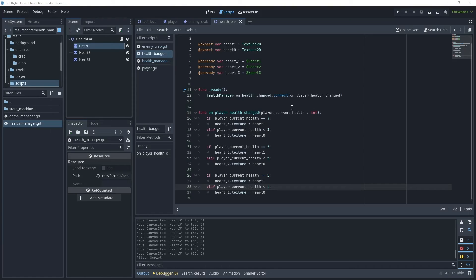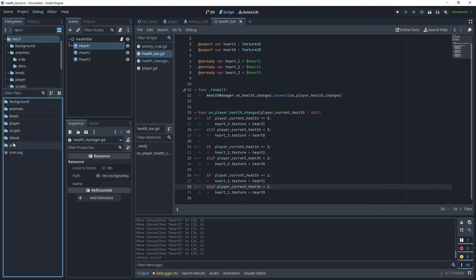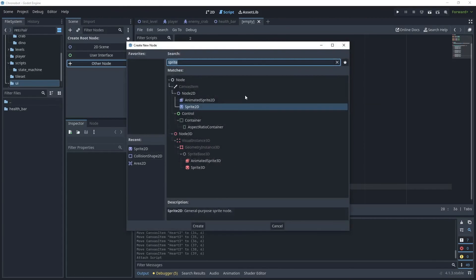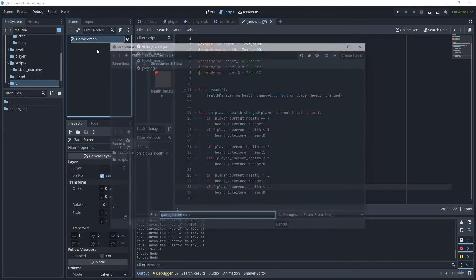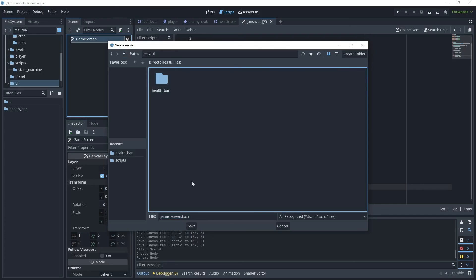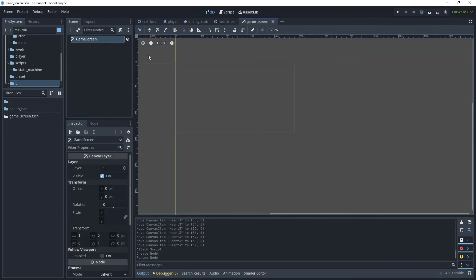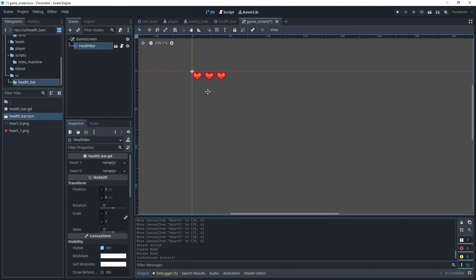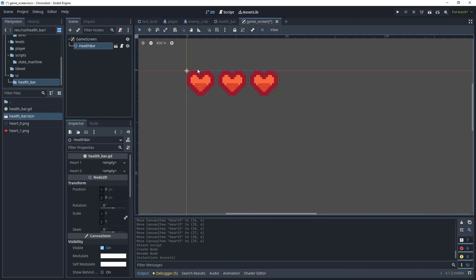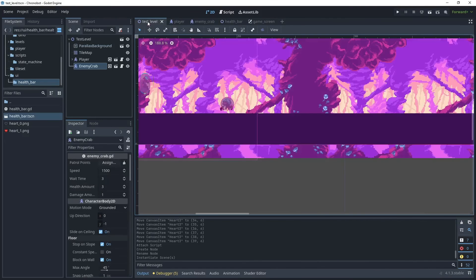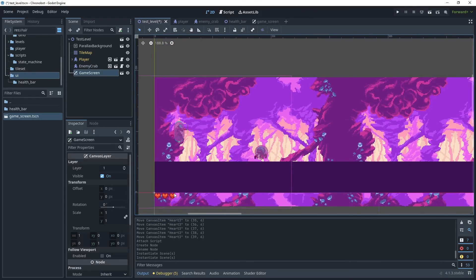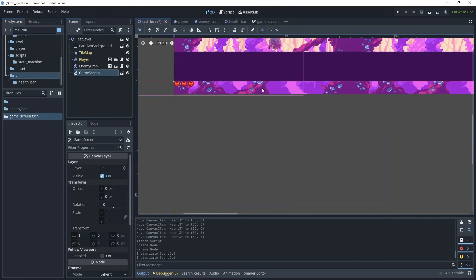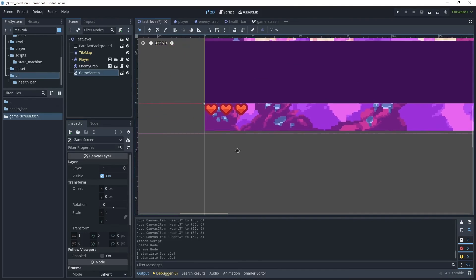The script is complete. Now let's create a game screen and attach our health bar. Head to the UI folder, create a new scene, choose Other Node, and select CanvasLayer. Rename this to game_screen, save it, and put it in the UI folder. Add the health bar to the game screen — because it was positioned at the top-left it is nicely aligned to the x and y axes. Head over to the test level and attach the game_screen. Because we're using a CanvasLayer it will sit inside the viewport.